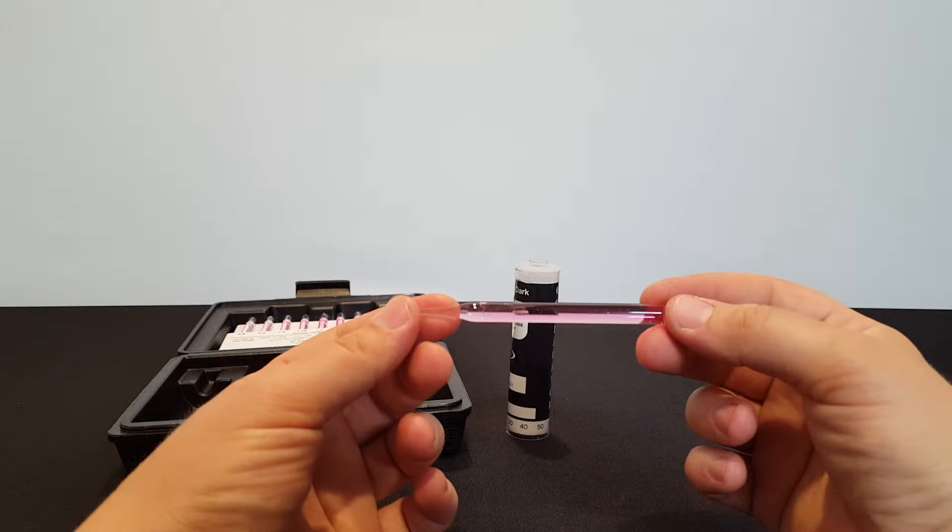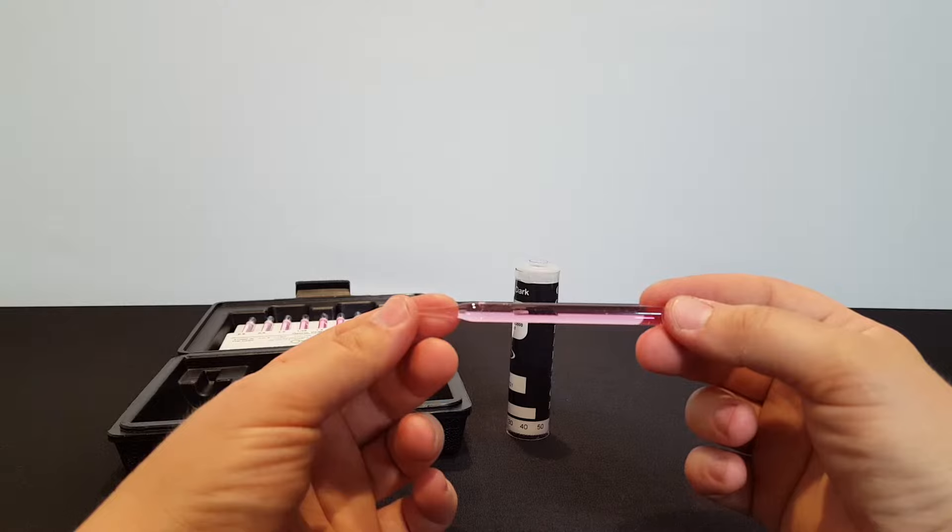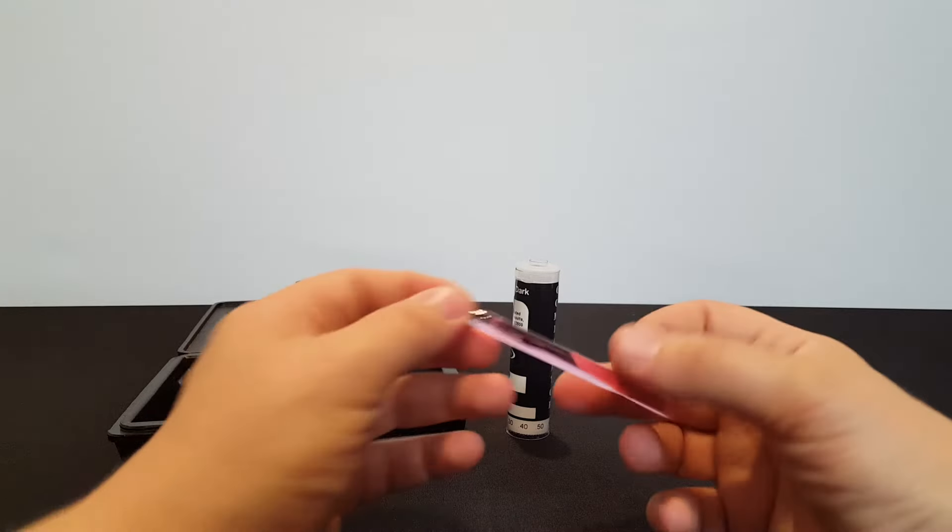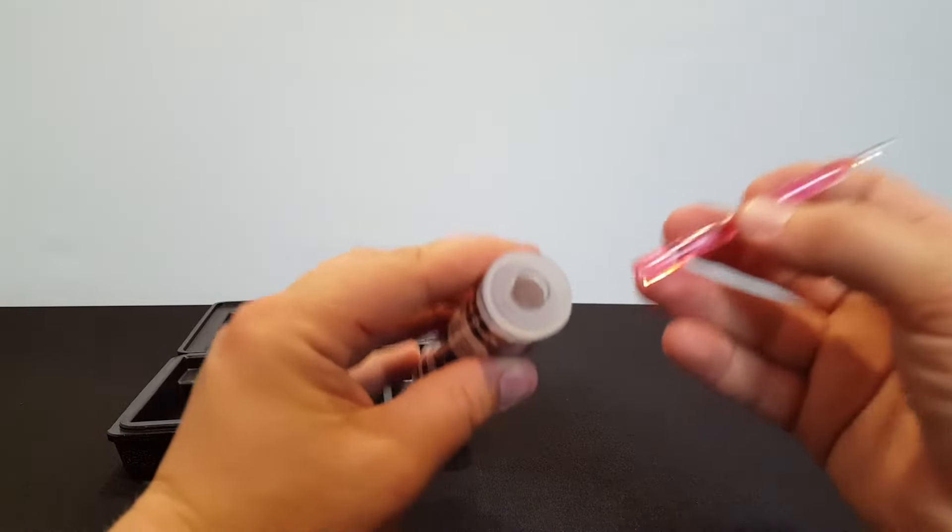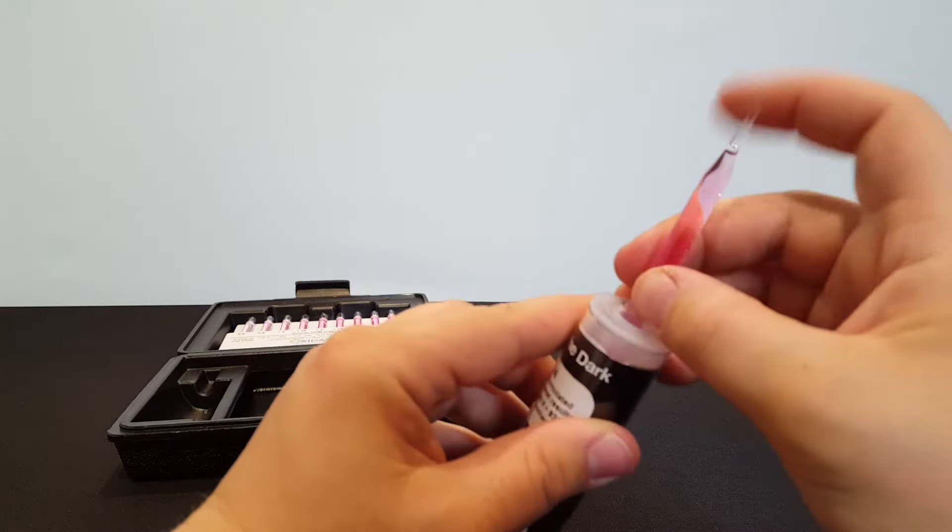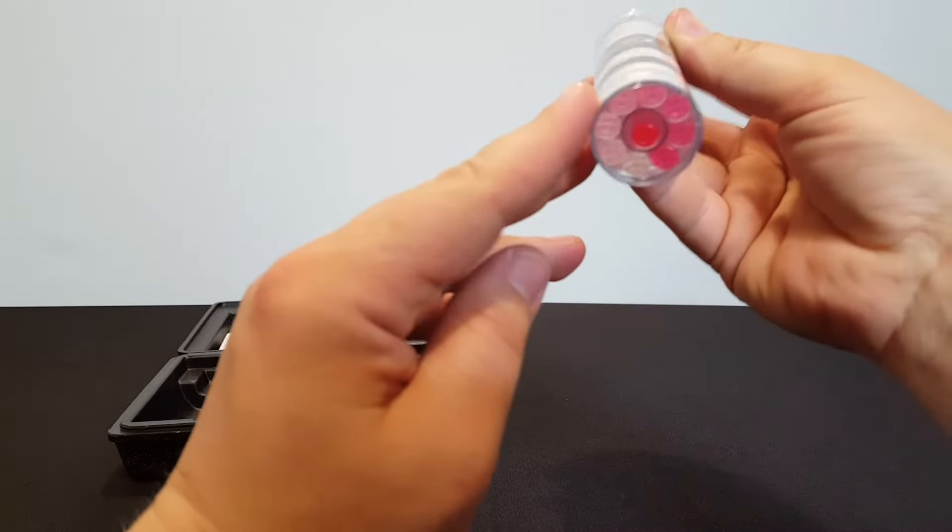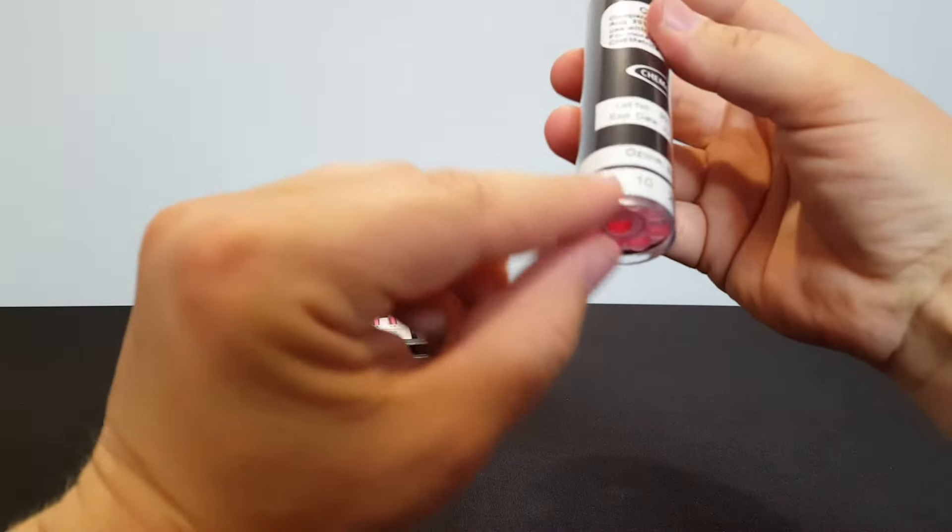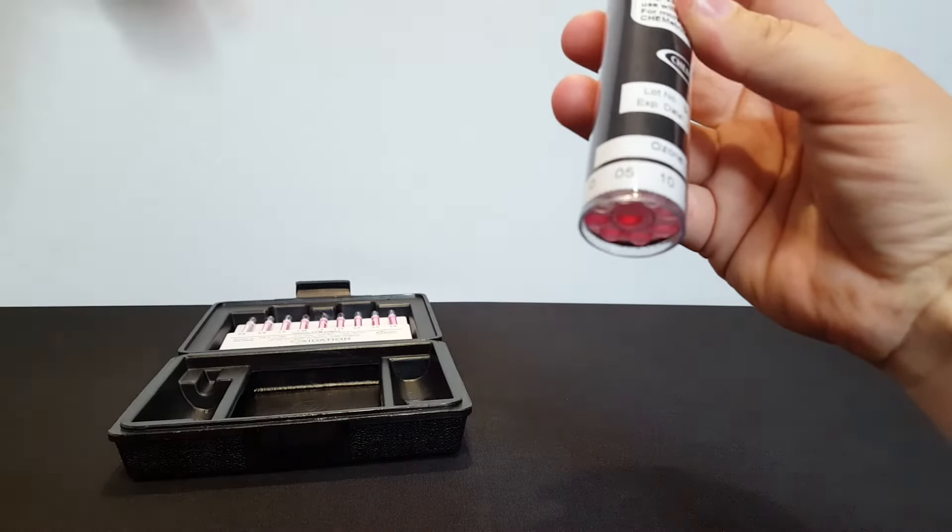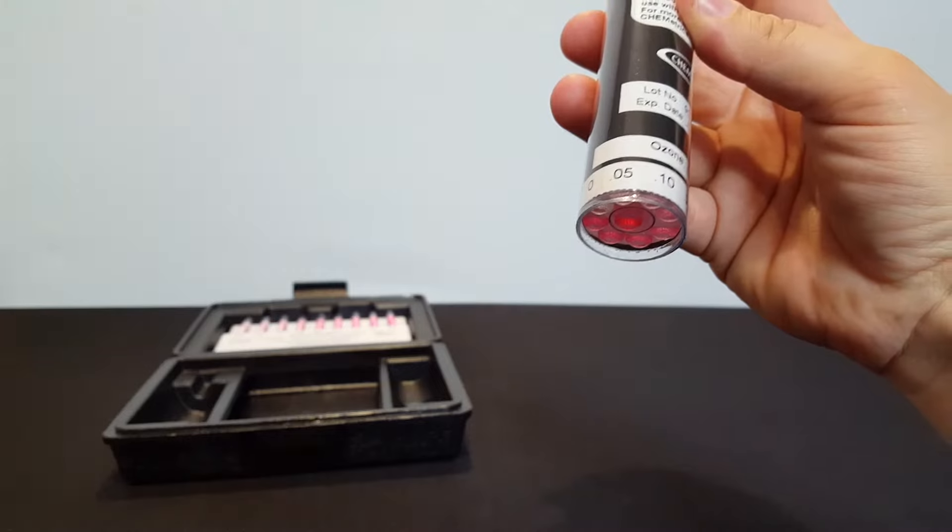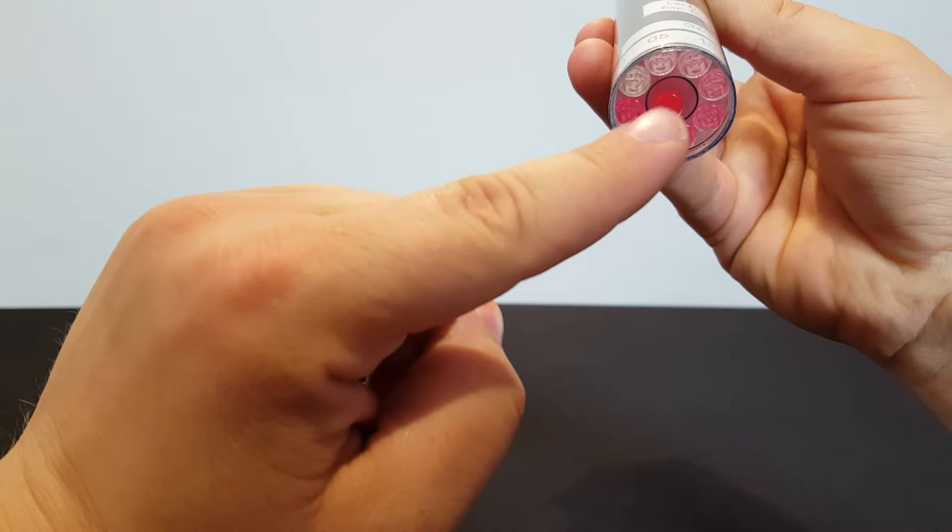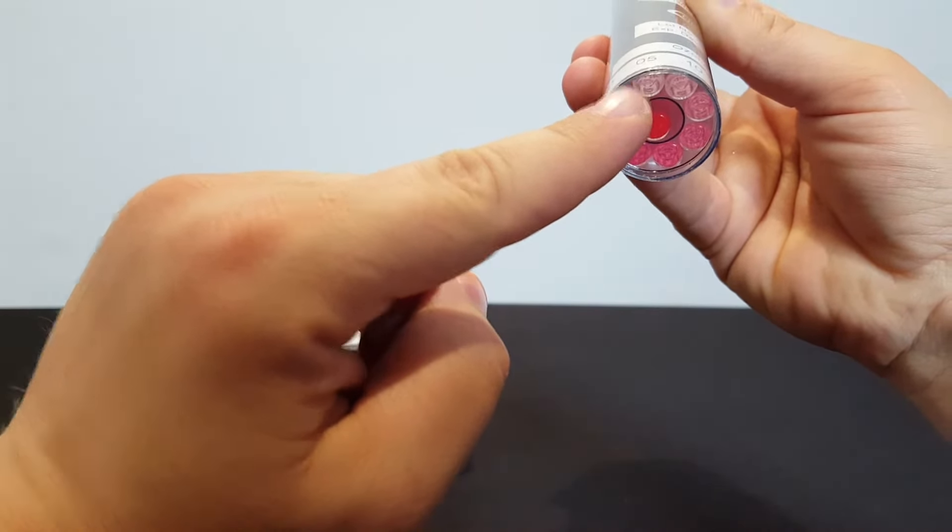Now that a minute has passed, it's time to compare the test vial to the comparator. Since we're dealing with a fairly light pink color here, we're going to go ahead and slide it in the lower level comparator, which goes up to 0.6 parts per million. It's obviously much darker than the 0.05 parts per million, which is a very light pink. You can see that ours in the middle there is much darker.